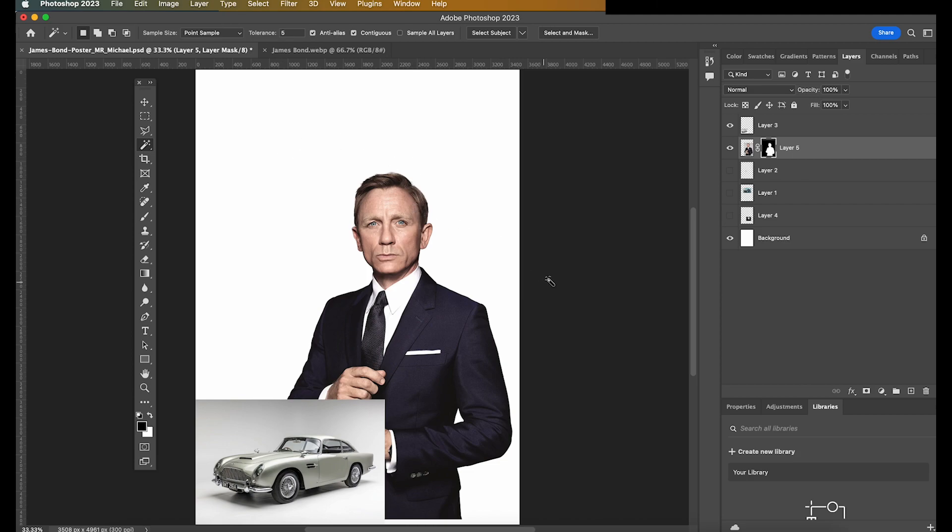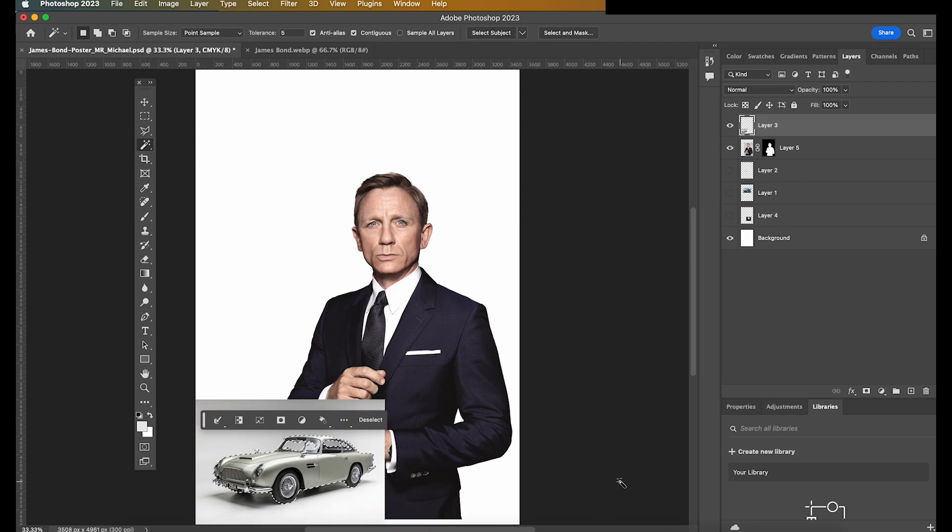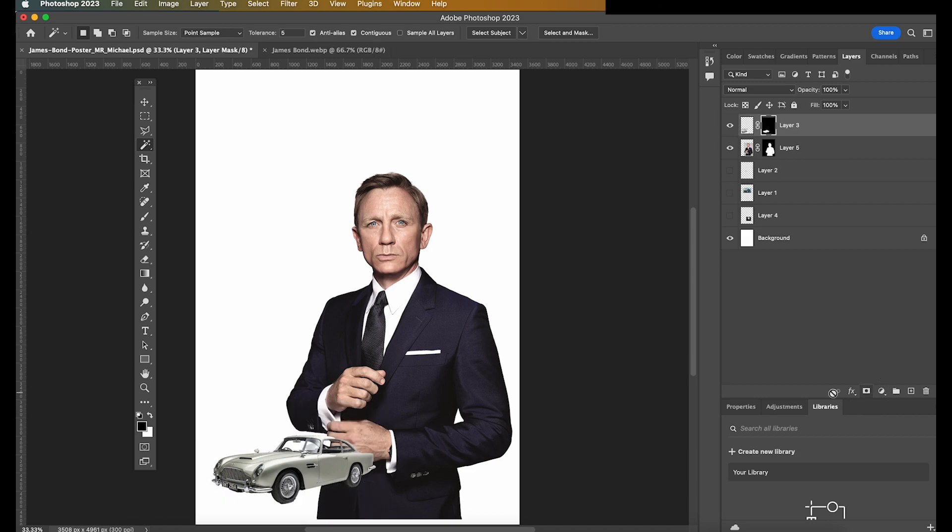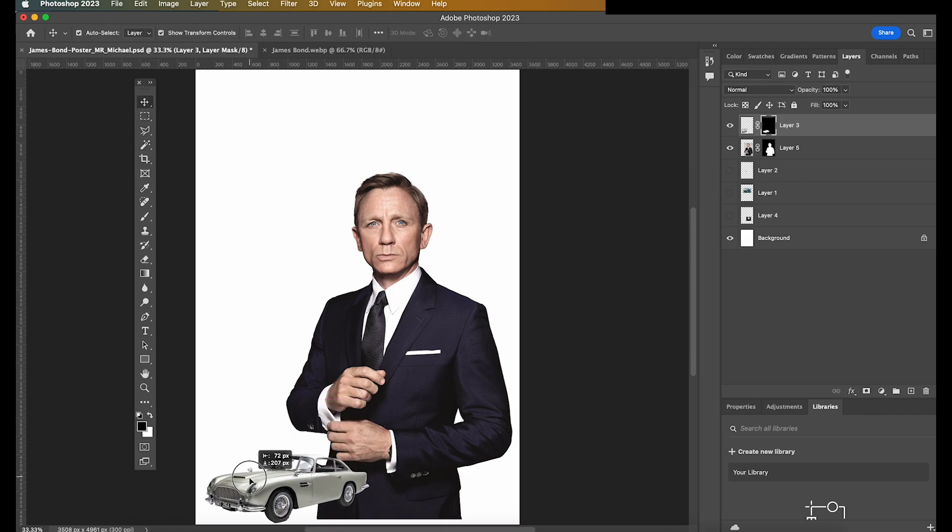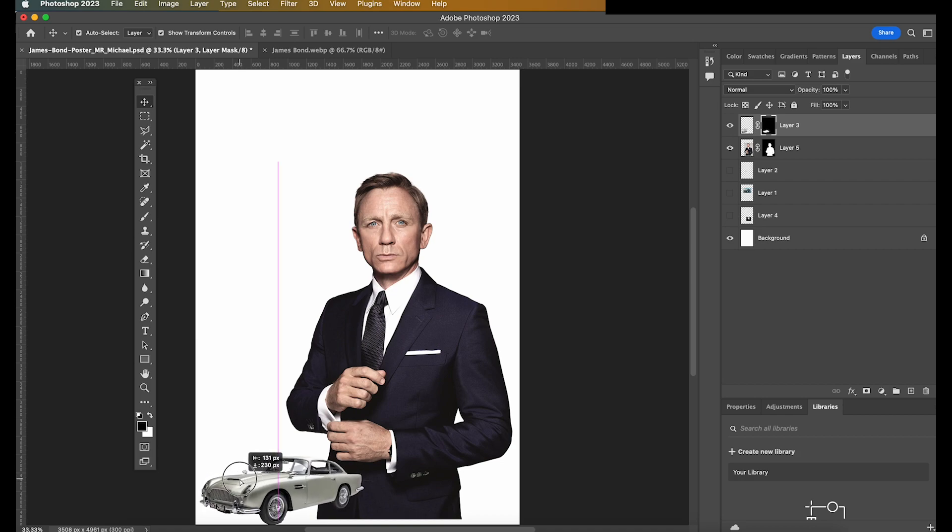Let's do the same to the car. So let's click on layer three. Let's go select subject. So it should detect the car. Press on this icon here. And then you can see that the car is seemingly floating at the moment. But as we build up our poster, it's going to start to make sense.